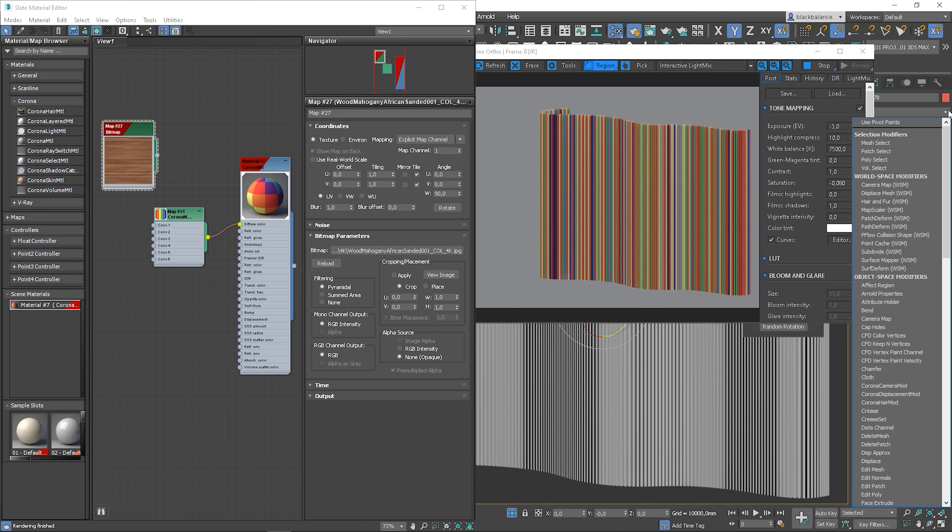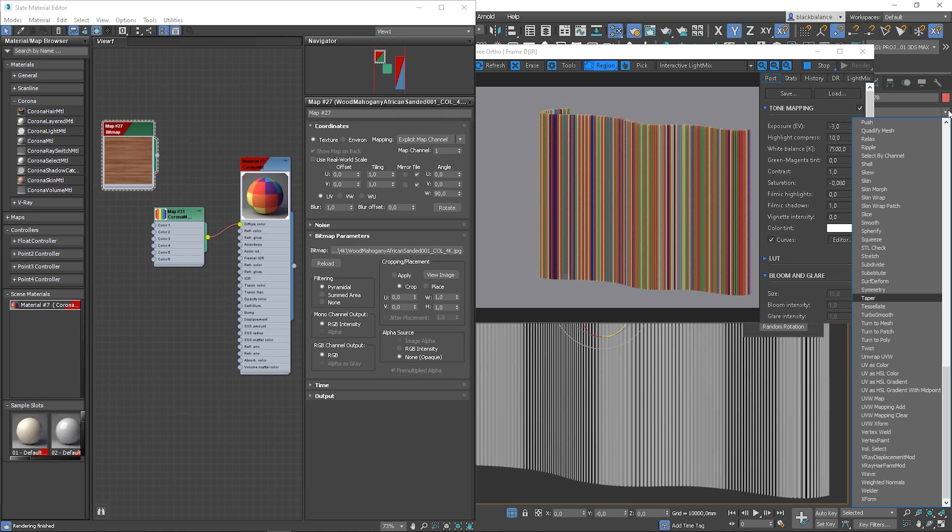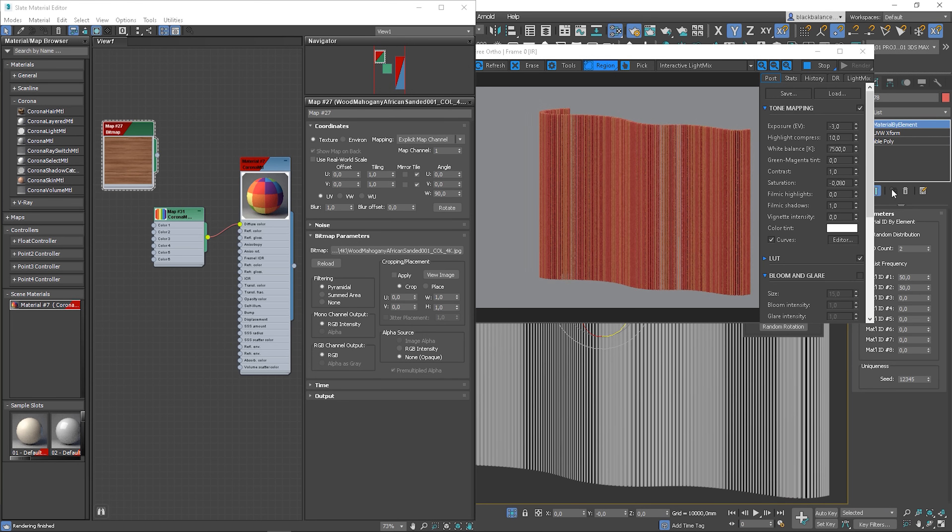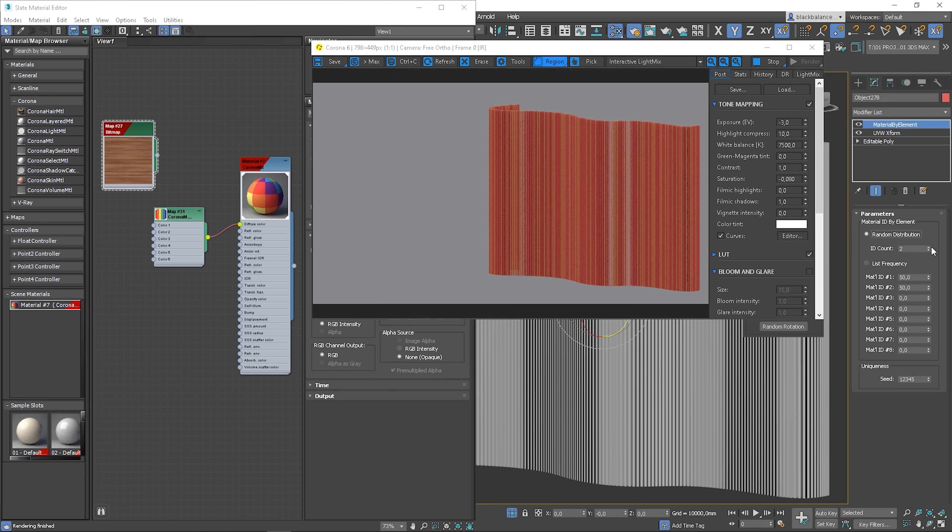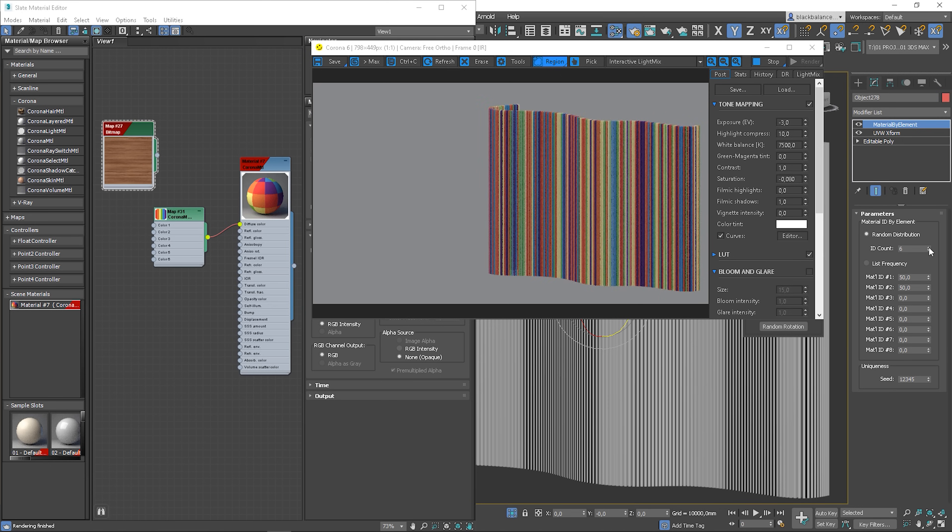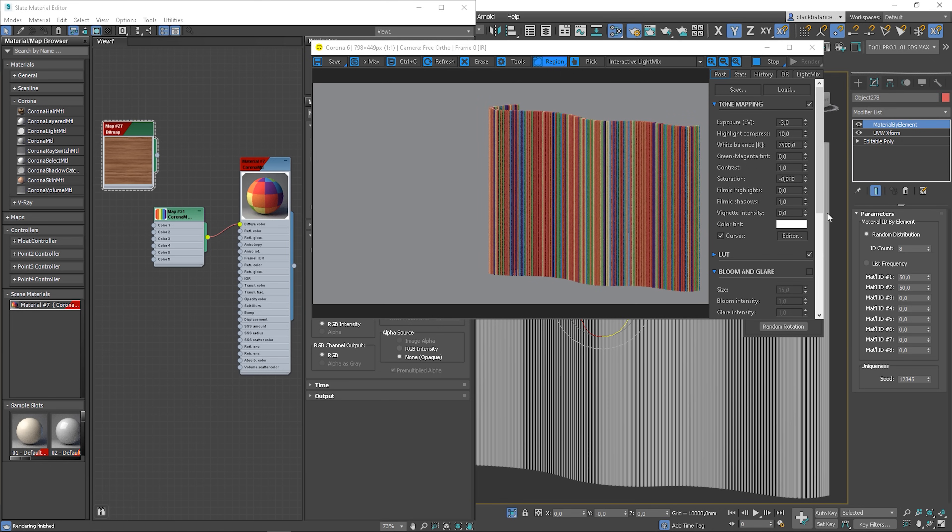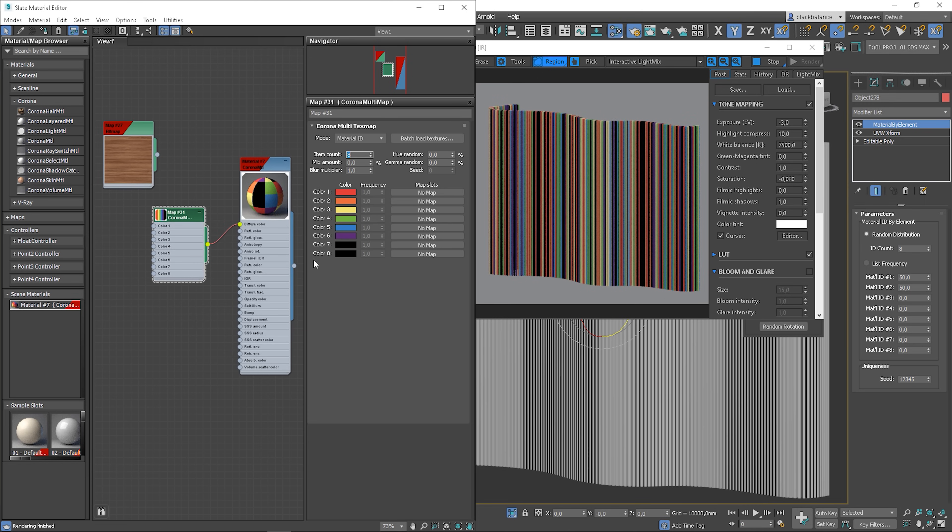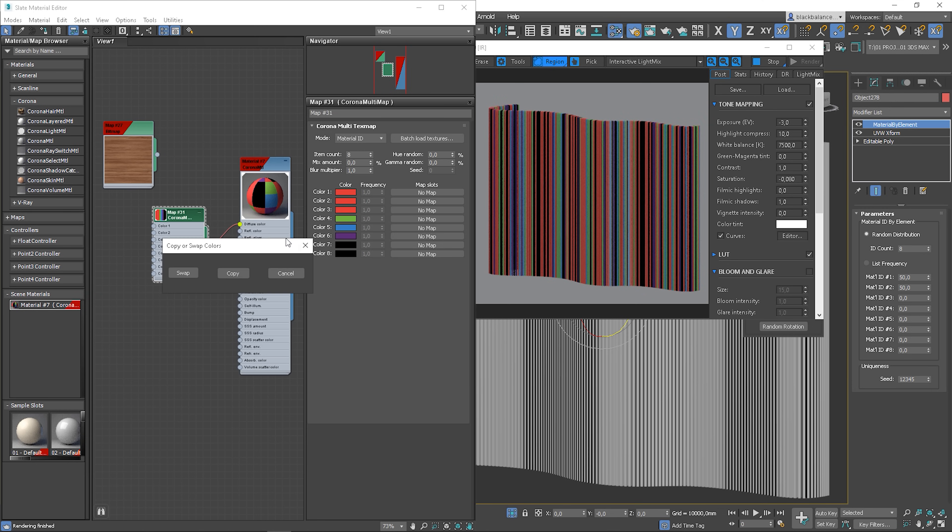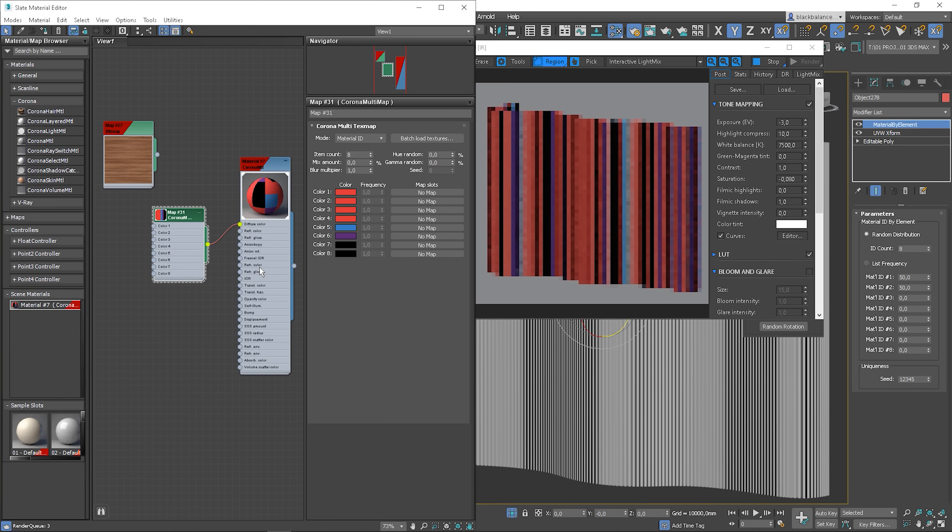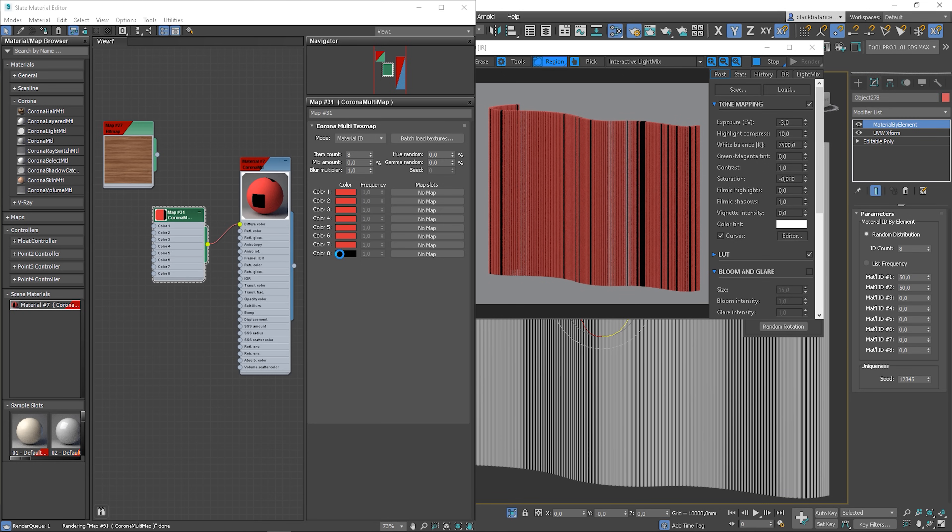To randomize Material ID, use Material by Element modifier. Choose Random Distribution and adjust the number of IDs you need. I think 8 is enough. Now we have to adjust the item count in the map settings. I will copy the red color to each slot, because we will have just one texture later. You don't have to do it, it's just to show you how it works.